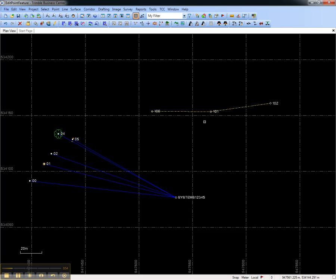For more information on how to edit the point and line features, see the video on Editing Features. That concludes this video on how to process feature codes in Trimble Business Center.